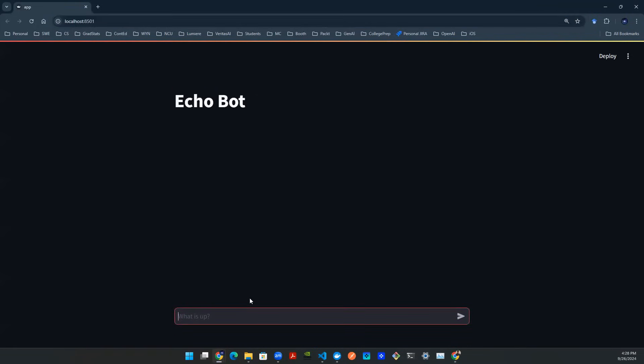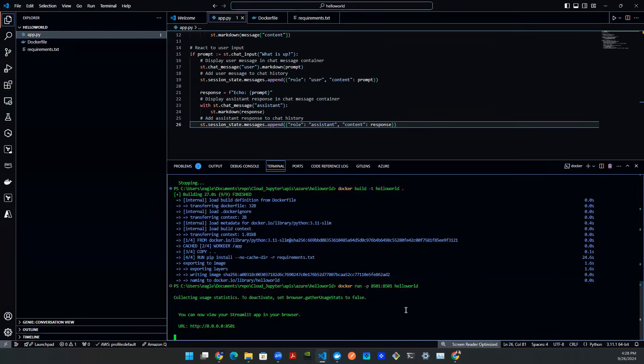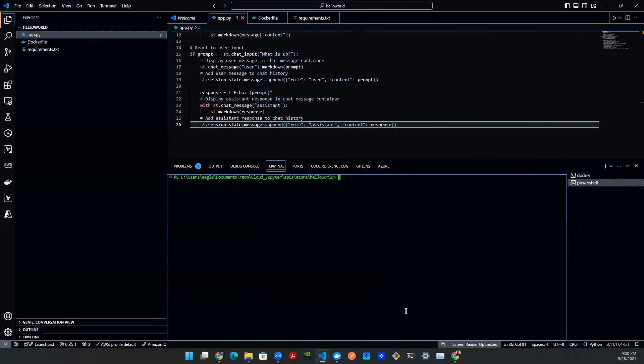And you can type in something, hi, John. And you will repeat, hi, John. So now that you know this echo bot is doing exactly what you want locally, you can then open a new terminal and push it to the container registry.